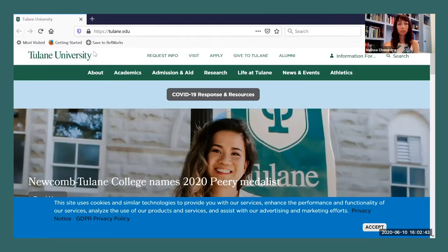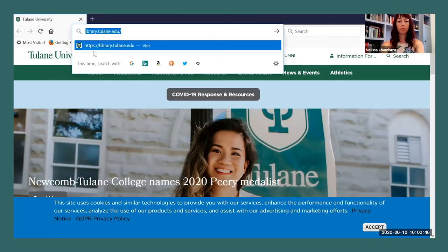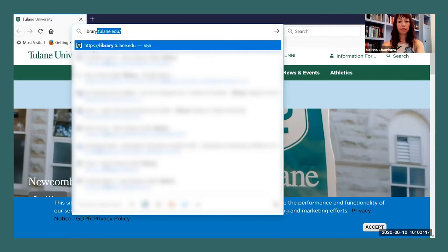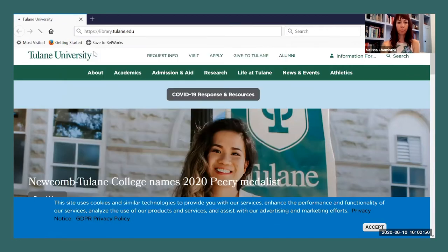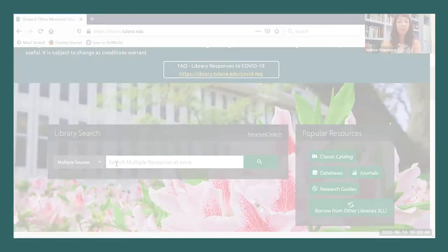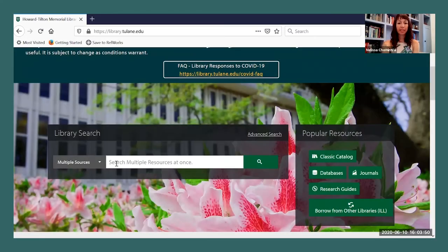First, you're going to navigate to the library homepage, library.tulane.edu. From the library homepage, type in your search terms into the search bar.